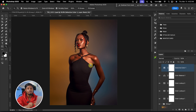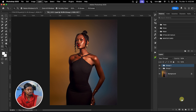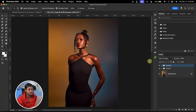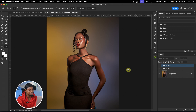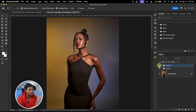Now let me show you how to make it look even more cinematic. I'll group everything I've done so far so you can see where we started from and where we are right now. This is our before — you can see how dull the image is — and this is our after.